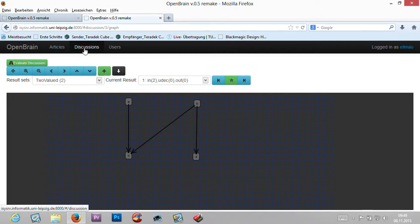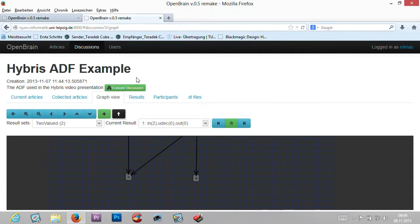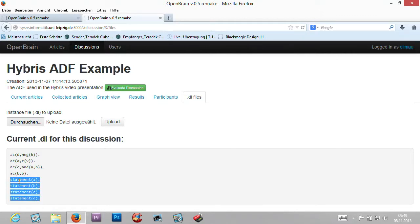The web interface helps the user determine which conclusion should be drawn. An article can be seen as a statement, and the discussion itself with its relations is just one abstract dialectical framework. In some cases it may be inconvenient to manually create many articles; sometimes it is easier to import an ADF from a file. You can use a file describing one abstract dialectical framework where we need a fact for each statement.